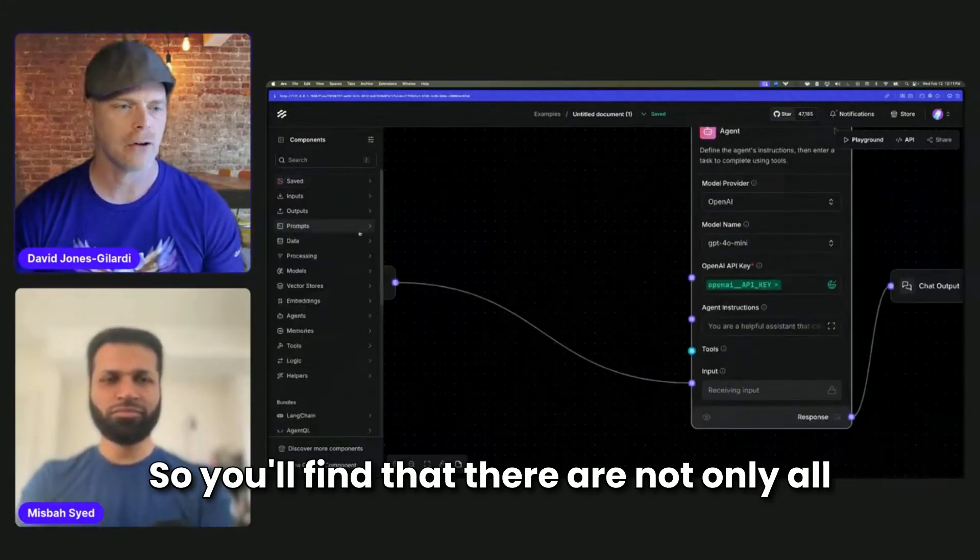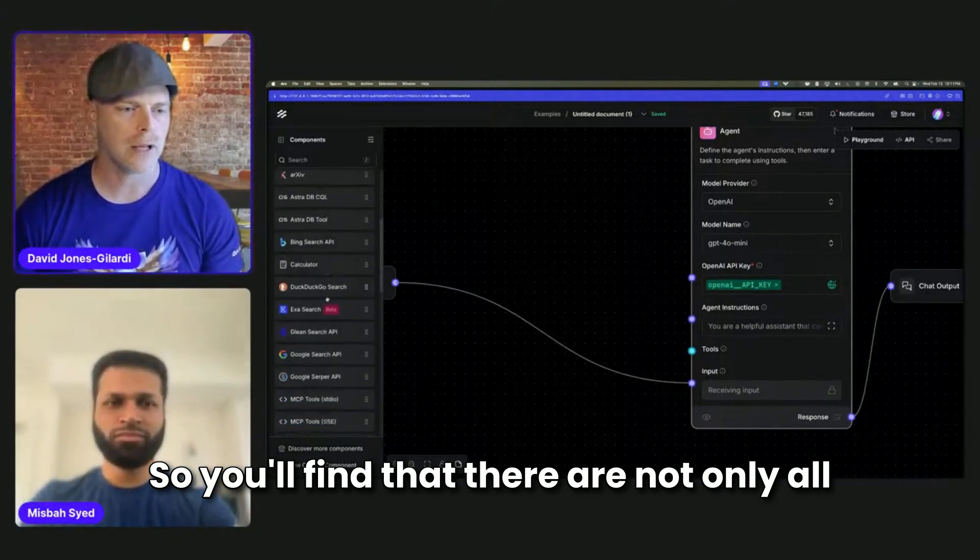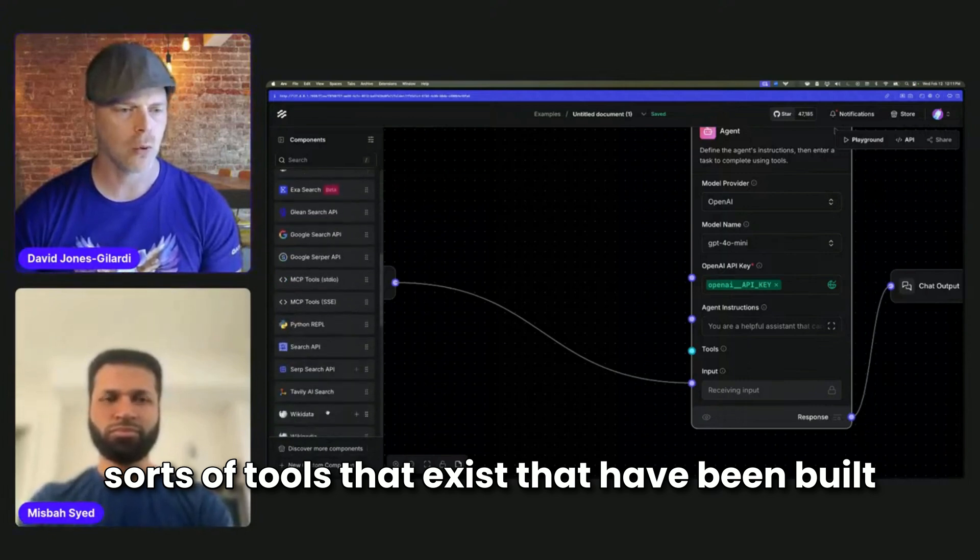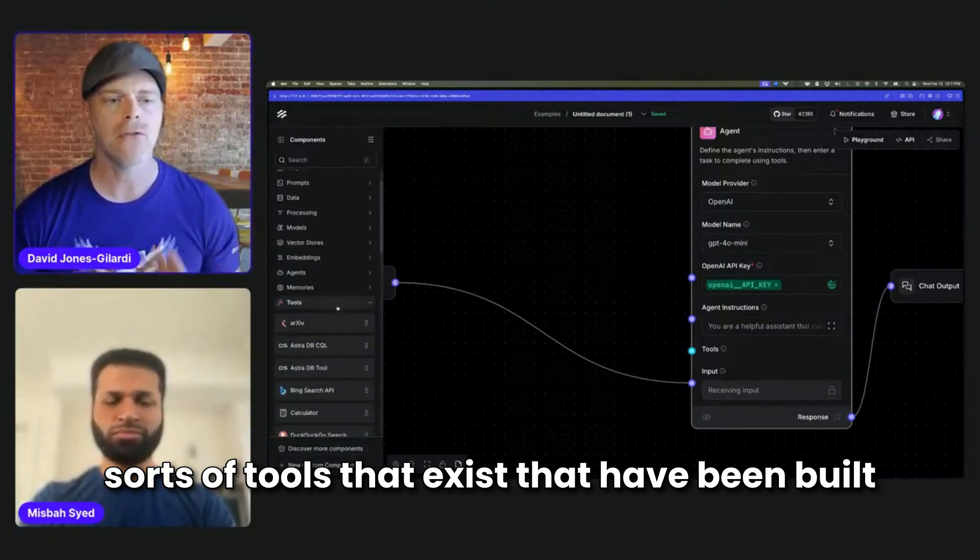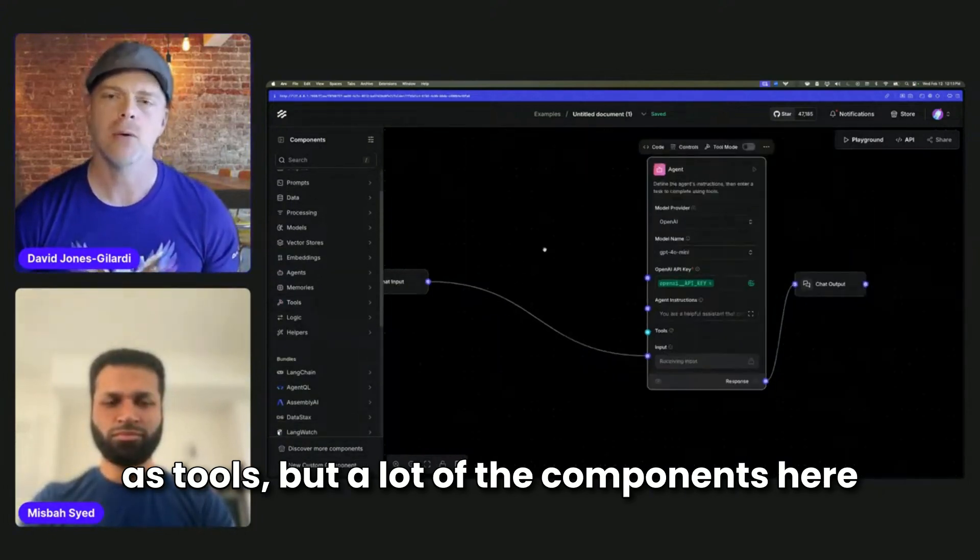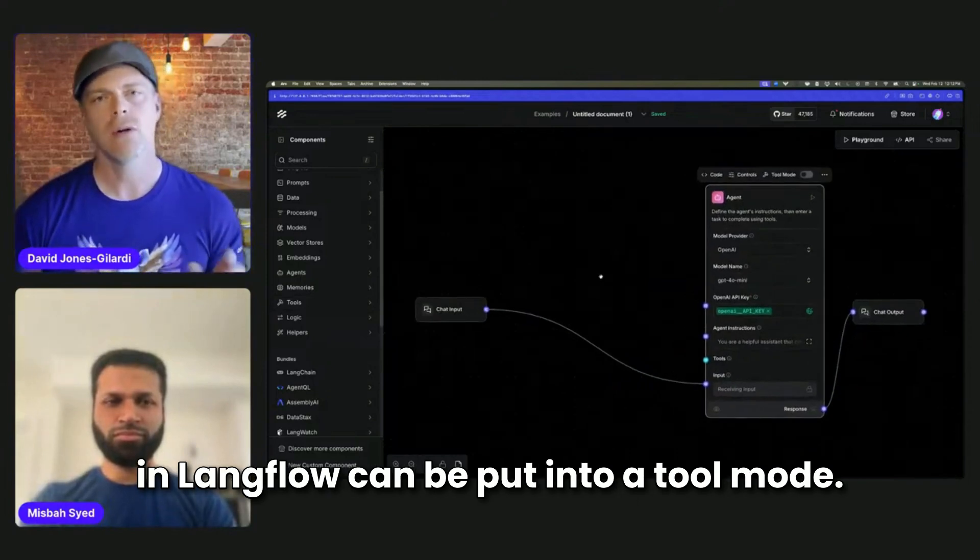So you'll find that there are not only all sorts of tools that exist that have been built as tools, but a lot of the components here in Langflow can be put into a tool mode.